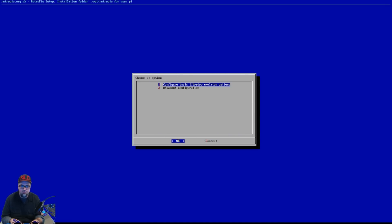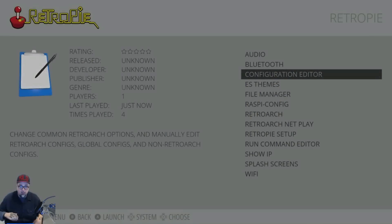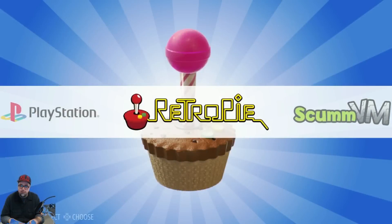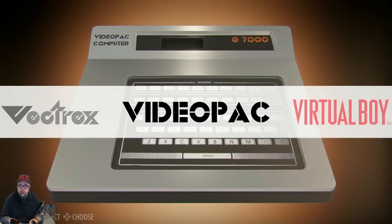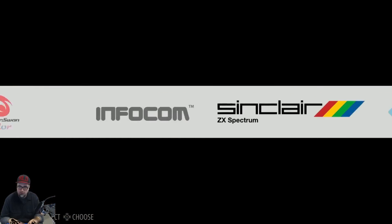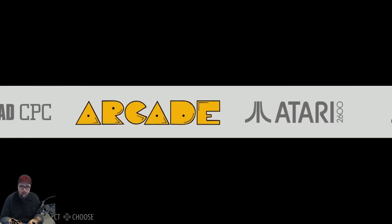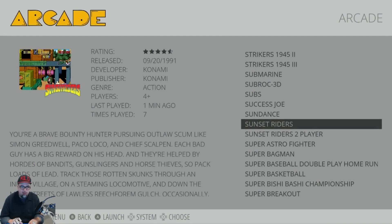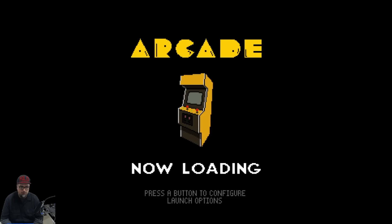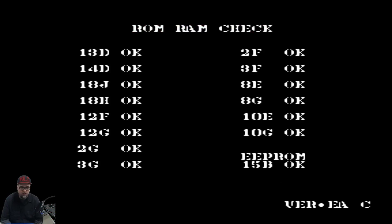Cancel out and exit. So everything that we play on arcade games now will be set to 16 by 9. Let's go back and jump into Sunset Riders again - let that load up.